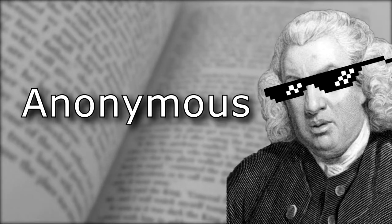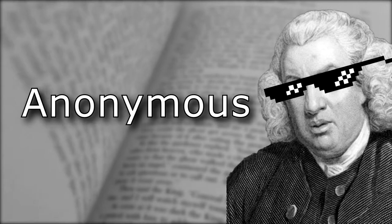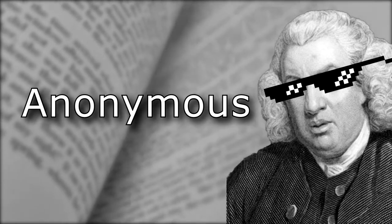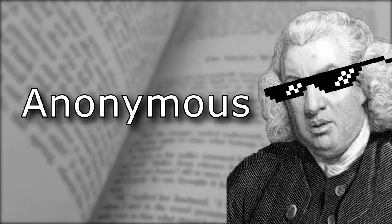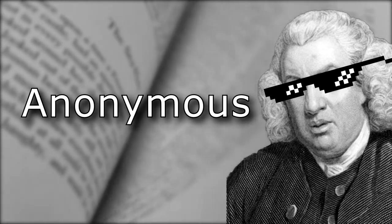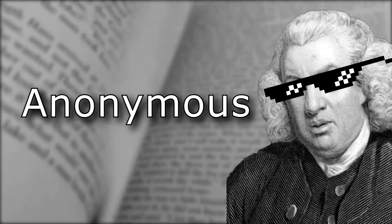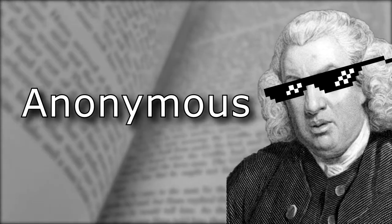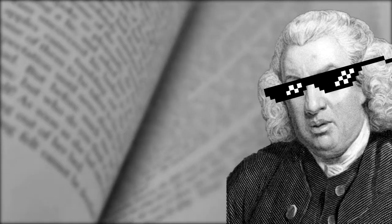This came from the prefix an, meaning without, and onima, which meant name. This is a pretty simple etymology due to it being directly borrowed from Latin.